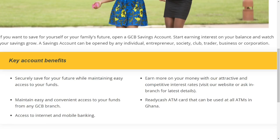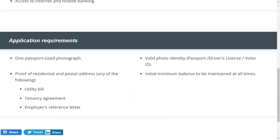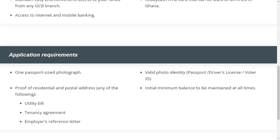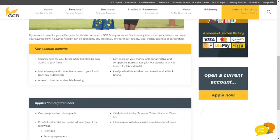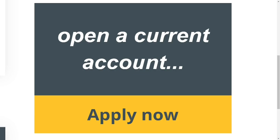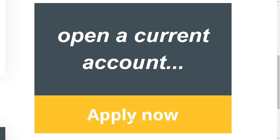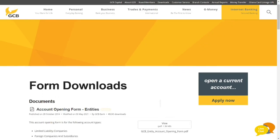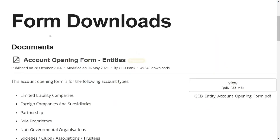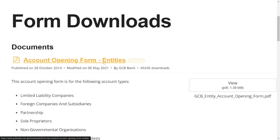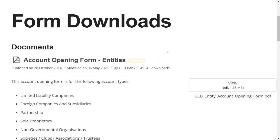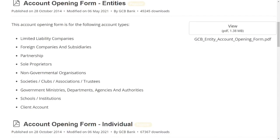When you click on it, it will bring you to the requirements — the ones we just mentioned. On the right-hand side you will see 'Open a Current Account'. Click on 'Apply Now' and it will take you to the forms. The forms come in two parts: the first is for entities and businesses. If you want to open a business account, use the first one — these are the types of businesses you can open an account with.